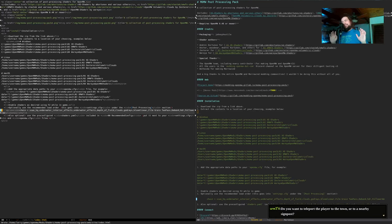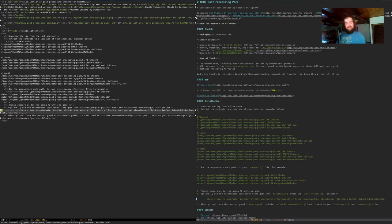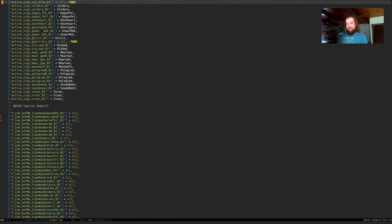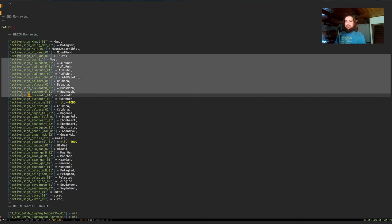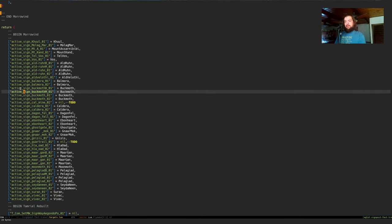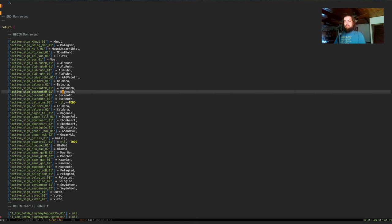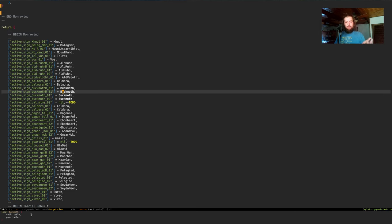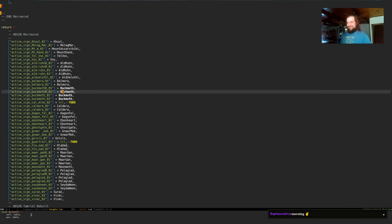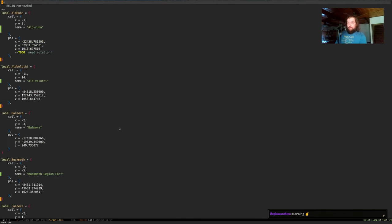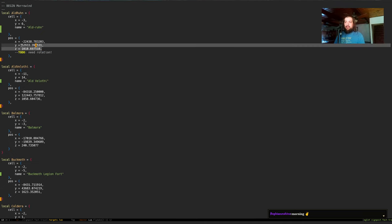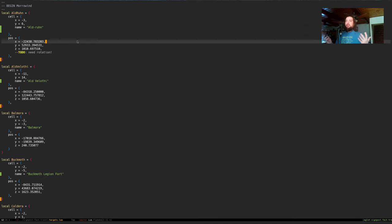Let me pull up the code. The idea is you've got these objects — signposts in the game. What I've done is made tables with a cell and a pos: the cell for the XY grid, and the pos for the player XYZ, and eventually rotation once I figure out how to capture that. For example, I've gone to Aldroon and picked a spot right by the gate.